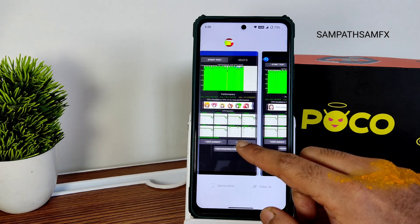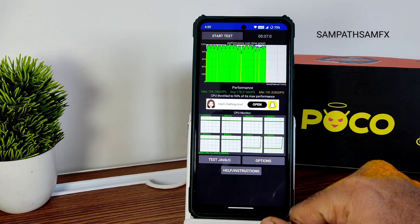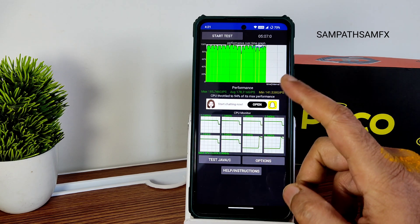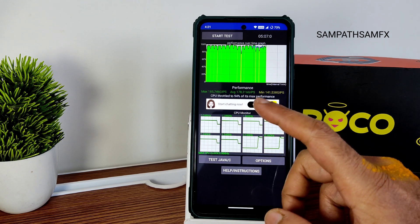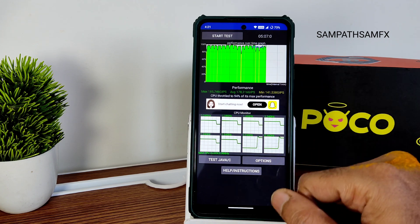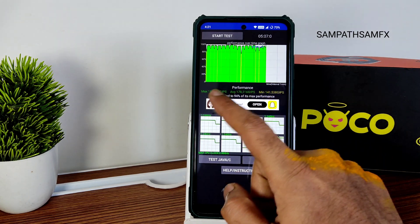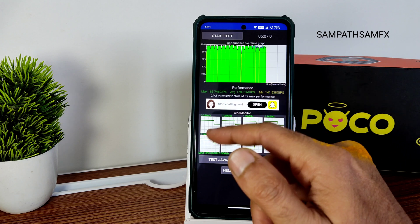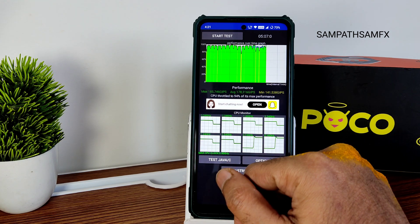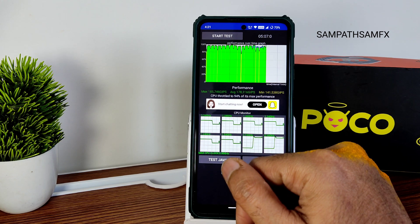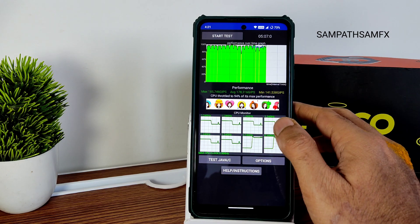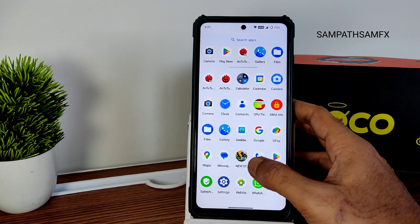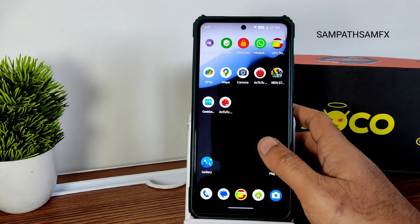I've been running a CPU throttling test for the last 5 minutes and 7 seconds. The maximum is 185, minimum is 141, and average is 178 — this is a 100% thread test. It is at 94% of max performance, which is good. In day-to-day performance, I haven't faced even that 6% throttling.